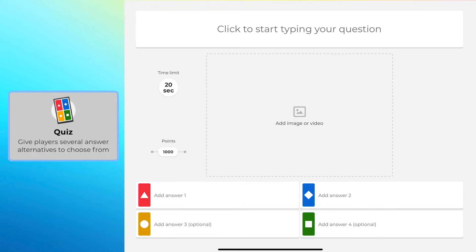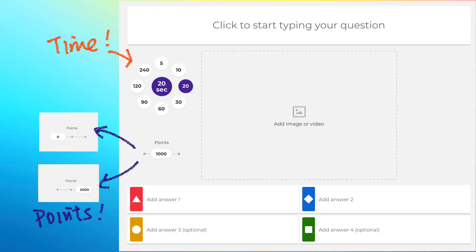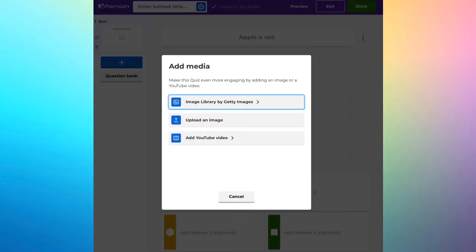For the time, you can choose from five seconds to 240 seconds — that's four minutes. For points, you can choose from zero up to 2,000 points, depending on the level of difficulty. If you want to add an image or video, just click the middle box, and a browser will pop up asking you to choose an image from Getty Images, from a library, upload one yourself, or add a YouTube video.